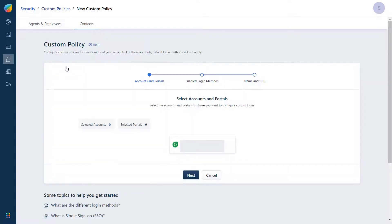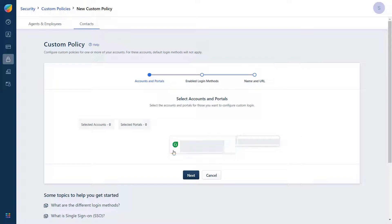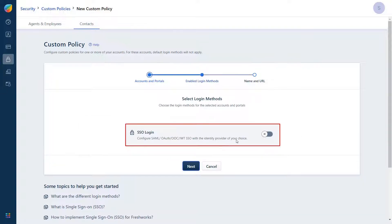To create a new contact policy click on Create New. In this Custom Policy section, choose the account and portal for which you want to configure the policy. Then click on Next. Click on Enable SSO Login button.